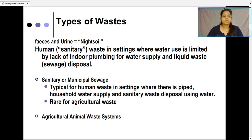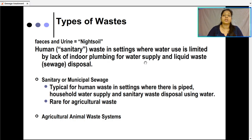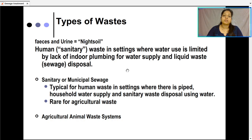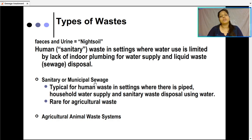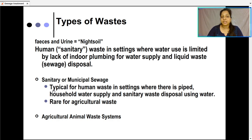Now there are types of waste as we discussed. In sewage, there are human faeces and urine which we call night soil. Human sanitary waste in settings where water use is limited by lack of indoor plumbing — that is sewage disposal. In some remote areas there is not proper plumbing or water supply, because of which that sewage is to be disposed of. In urban areas, the municipality develops a sewage collection tank where this sewage is collected.